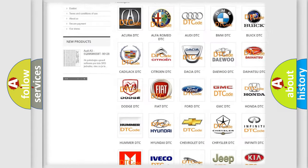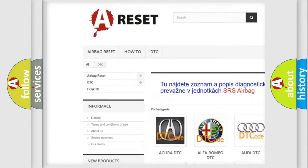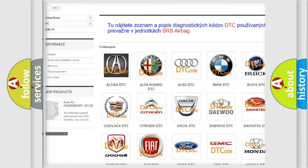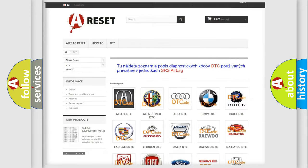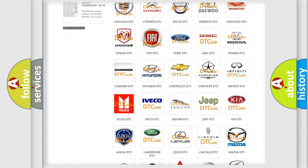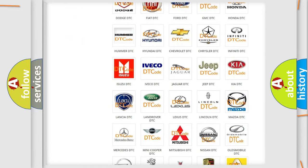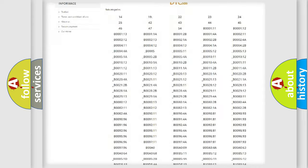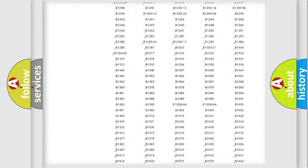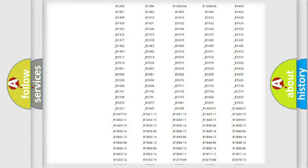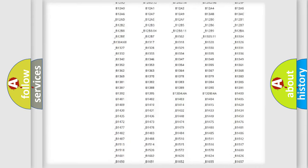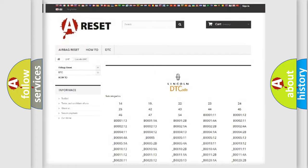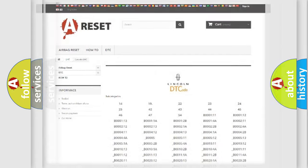Our website airbagreset.sk produces useful videos for you. You do not have to go through the OBD2 protocol anymore to know how to troubleshoot any car breakdown. You will find all the diagnostic codes that can be diagnosed in Lincoln vehicles, also many other useful things.